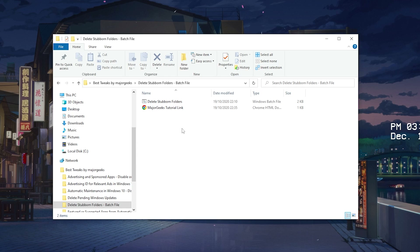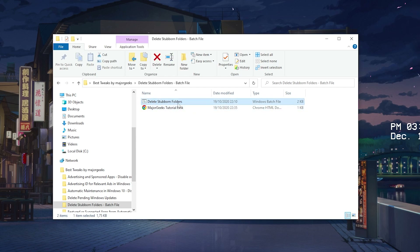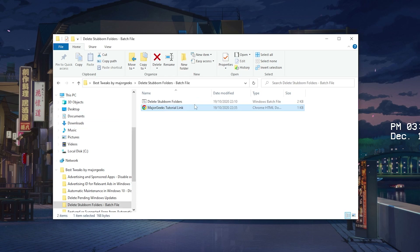Delete sub-bound folders — these are basically hidden files on your PC which you usually can't delete, like cache or some other temporary data. But you can delete them with one simple batch file. Just let it run once on your PC and you should be good to go.